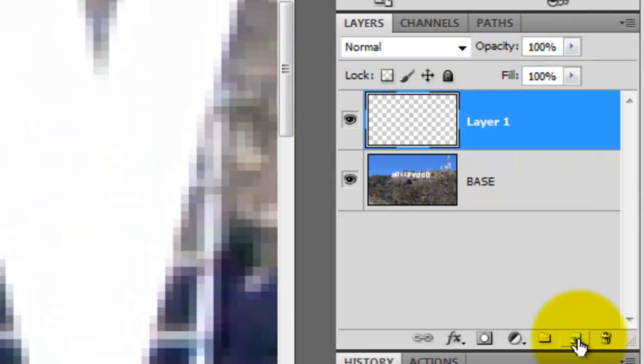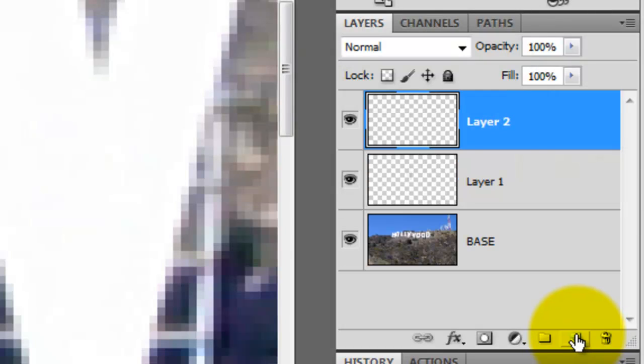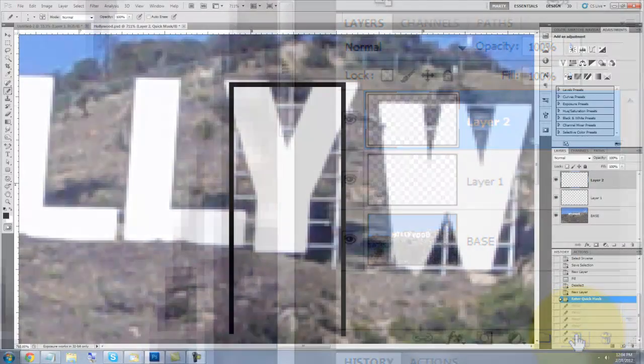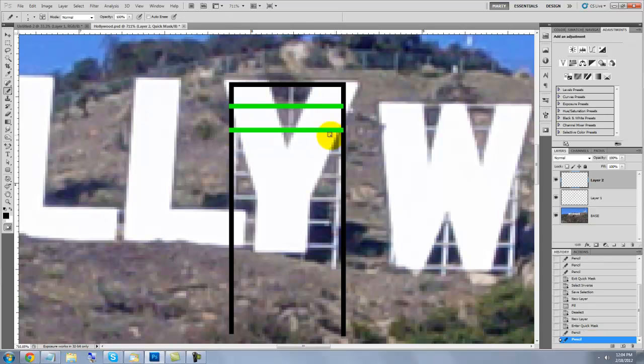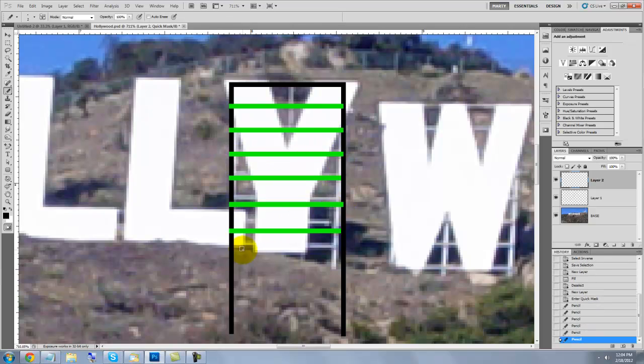Click on the New Layer icon to make a new layer and draw out the remainder of the supporting beams.